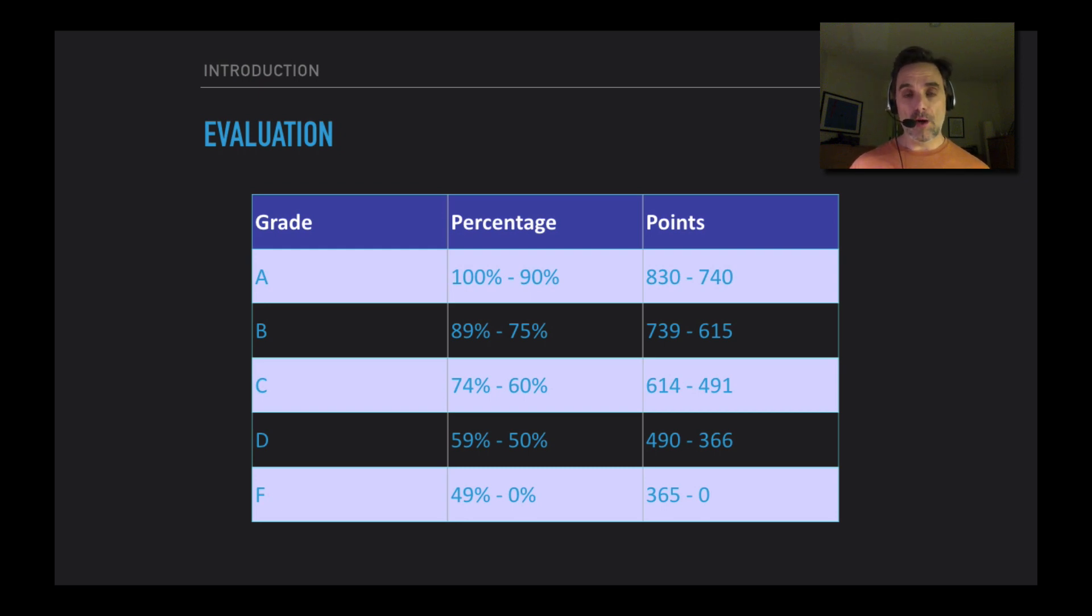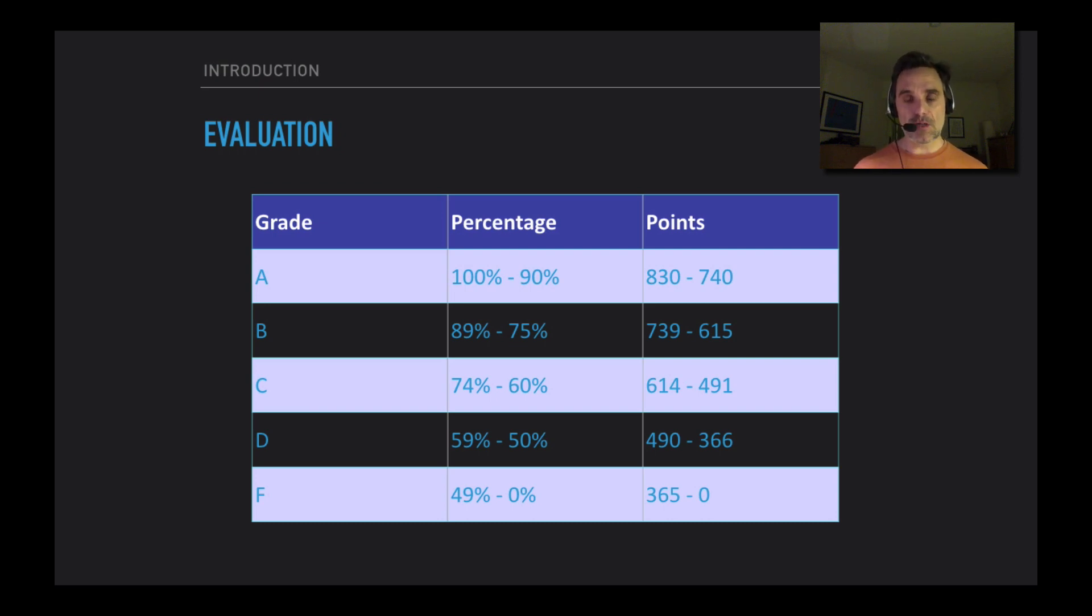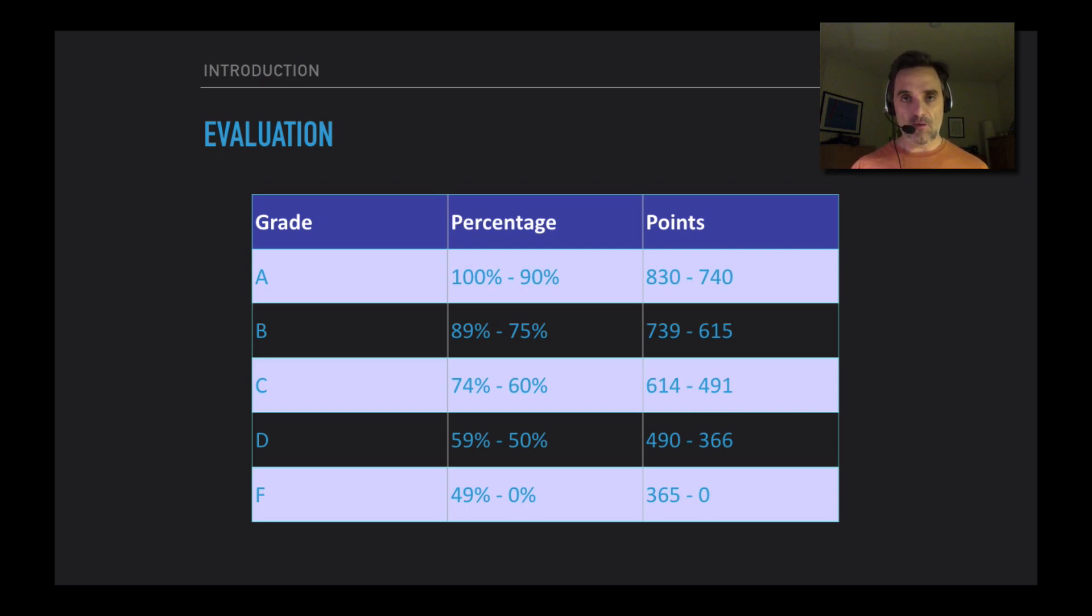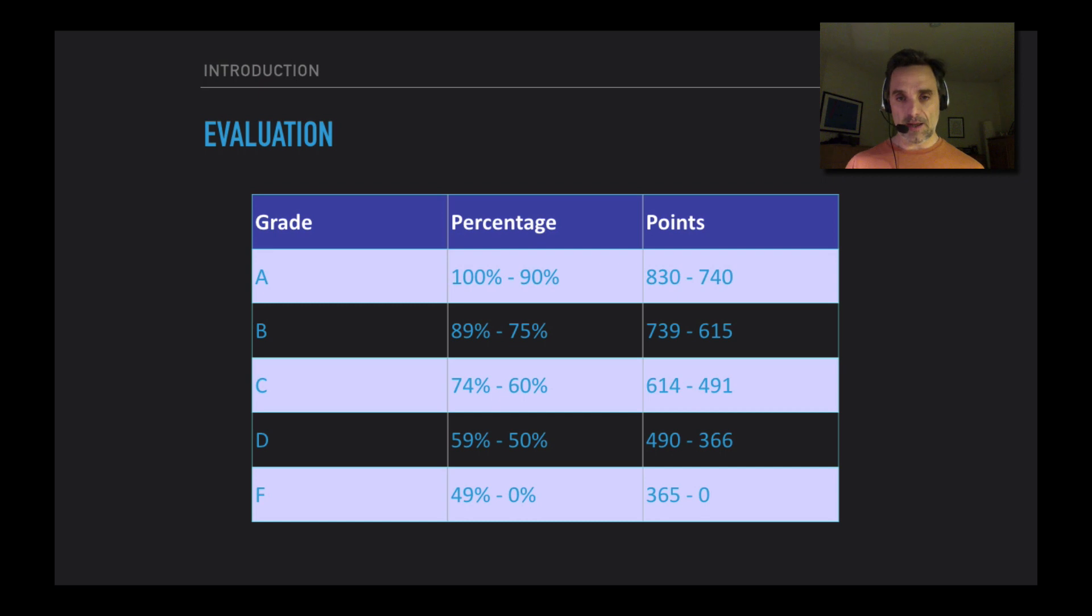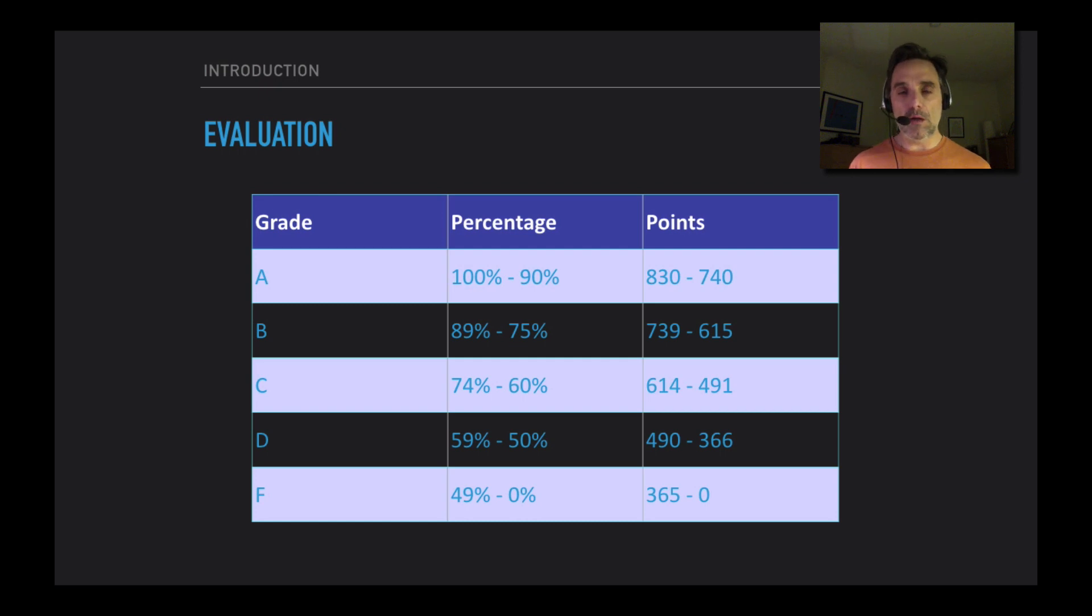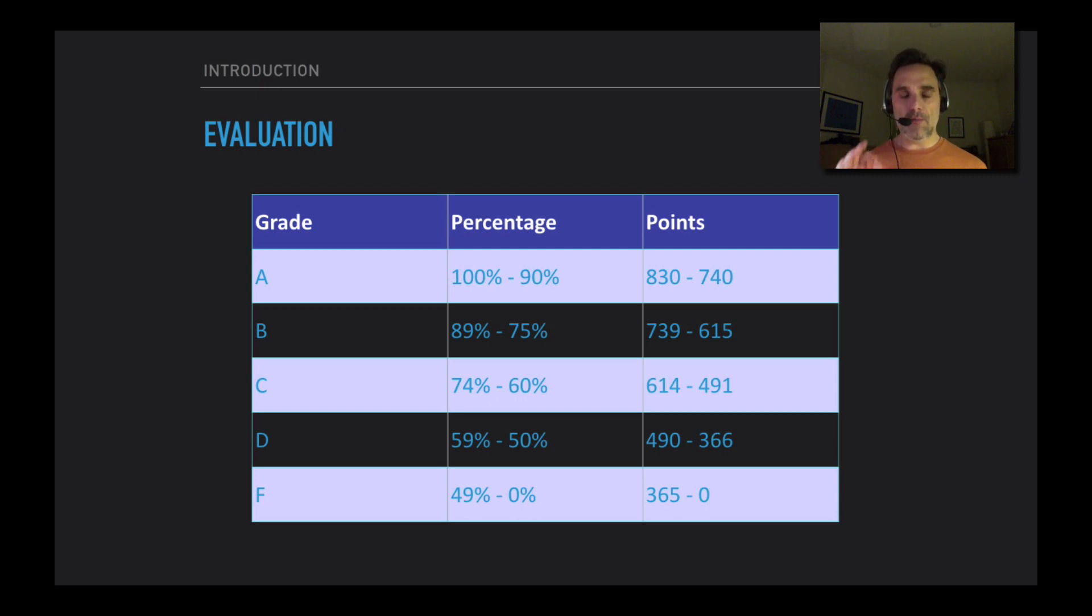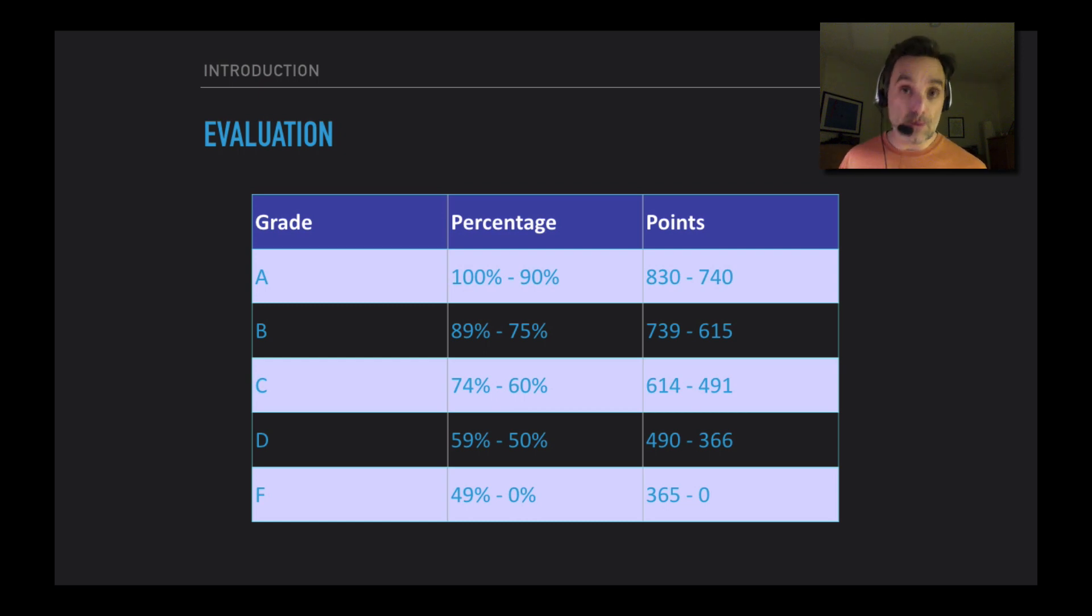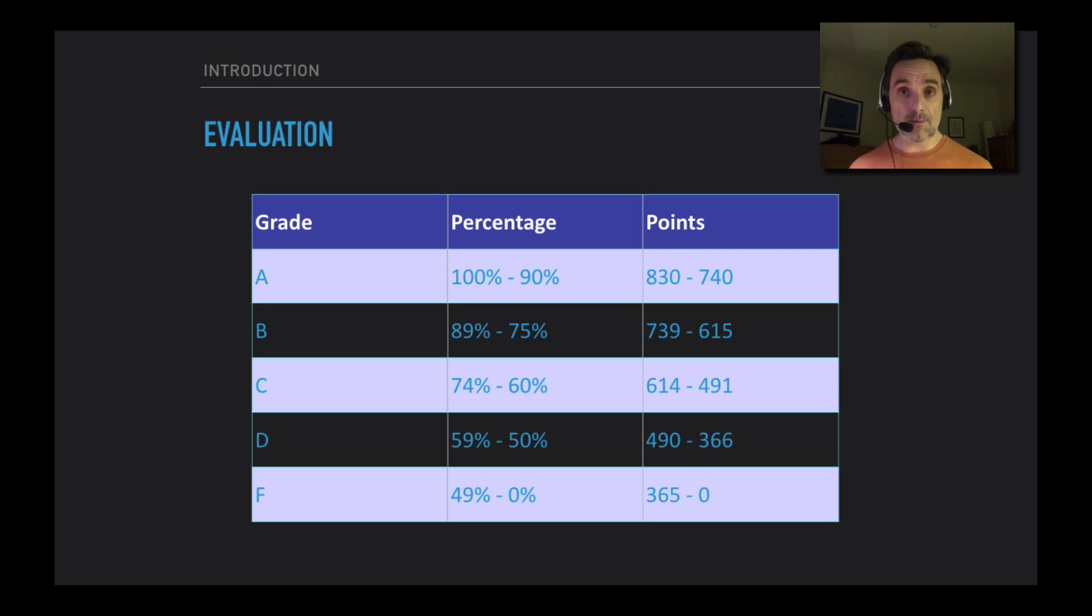Your course grade is determined by the percentage of total points that you get. 100% through 90% is an A - that's standard. But the B and C ranges are more generous. A B is 89% through 75% instead of 80. And a C is 74% through 60. A D is 59% through 50%, and an F is less than that. The points column there is a projection based on the idea that we will have 830 points. But there may not be exactly 830 points, so what you want to pay attention to is not your total number of points, but the percentage - not the number of points out of 830, but just what is your current percentage. That's what your grade is.